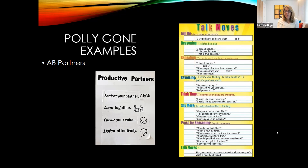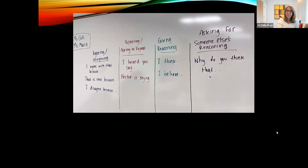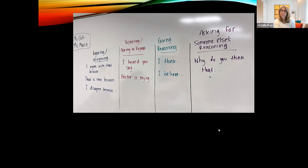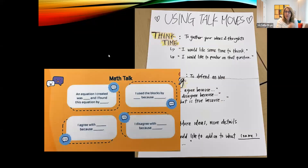You can pick one or two talk moves per lesson to help get students talking. For example: 'I would like to add on to what I heard Jose saying' or 'Here's what I heard you say.' You might agree or disagree with that person. Here are some sentence starters for agreeing and disagreeing: 'I agree with that because...' or 'I disagree because...' You can repeat or ask to repeat, give your reasoning, or ask for someone else's reasoning: 'Why do you think that?' These need to be posted in the room so students get used to using this language.